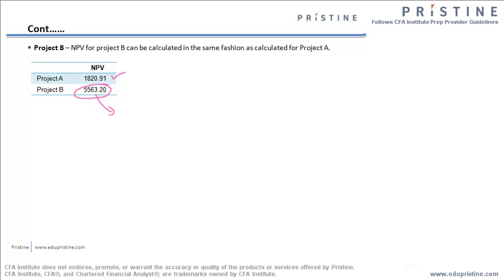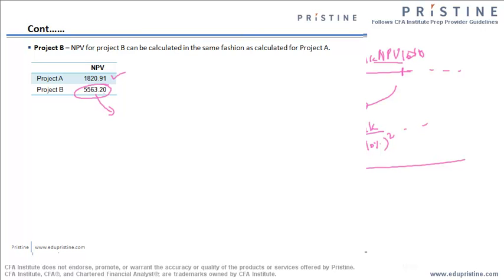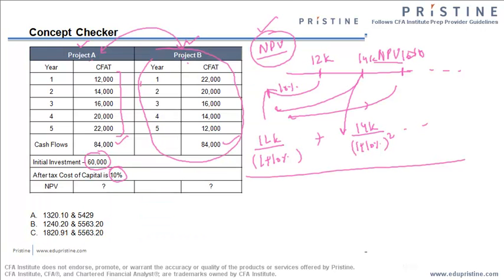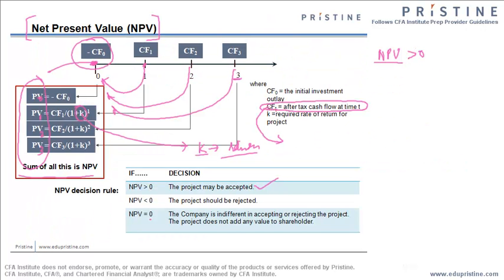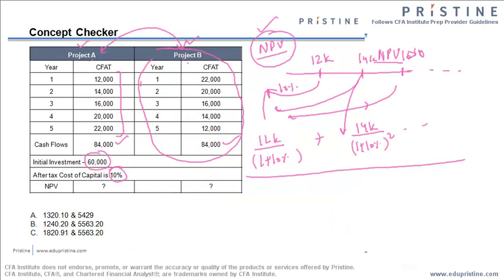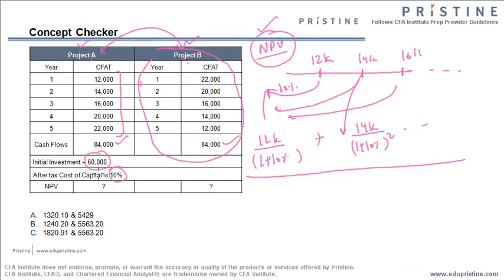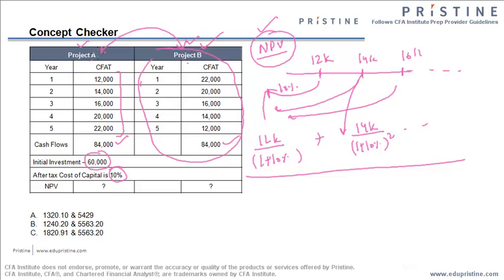The problem which was looking very simple in the beginning, the problem was which out of these two projects is better. Both were giving us the same cash flow, both were incurring the same cost, the discount rate was also the same. At the face of it, we thought that both the projects are equally good, but in reality, after finding the net present value of these projects, we came to know that the project B is far better than the project A. That is the use of NPV.